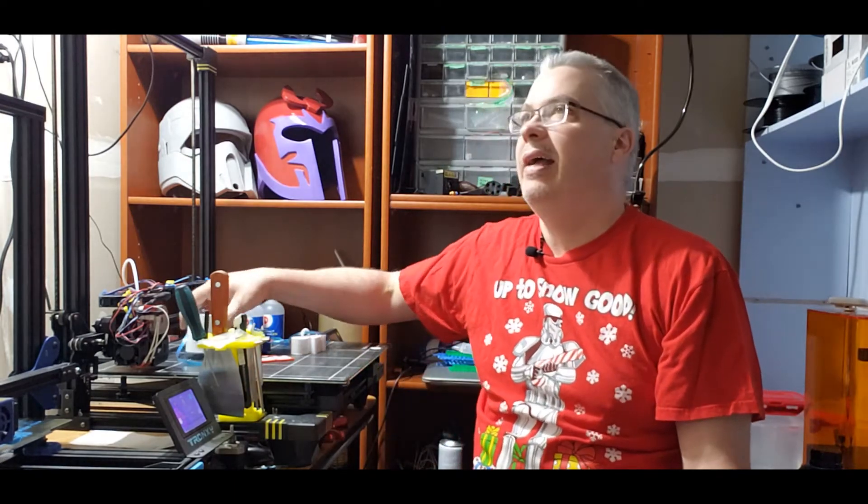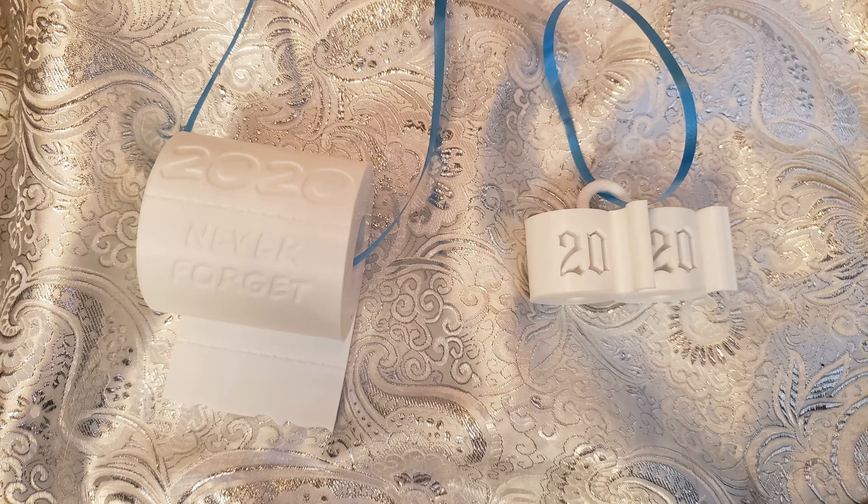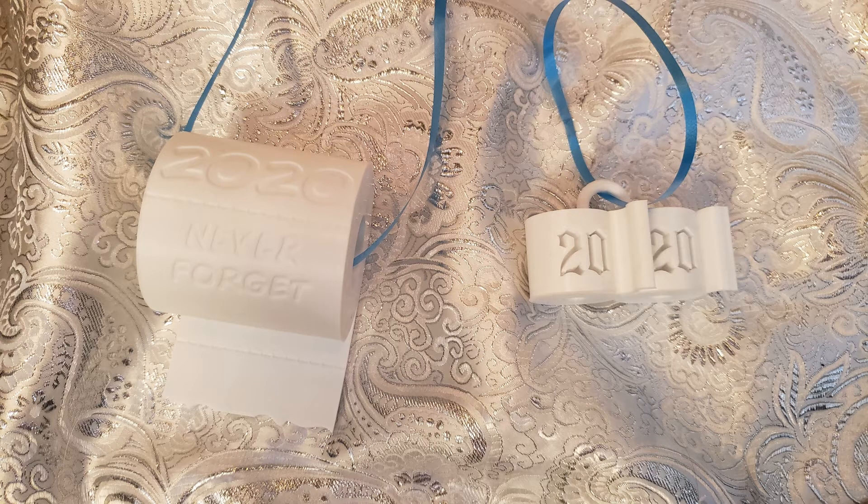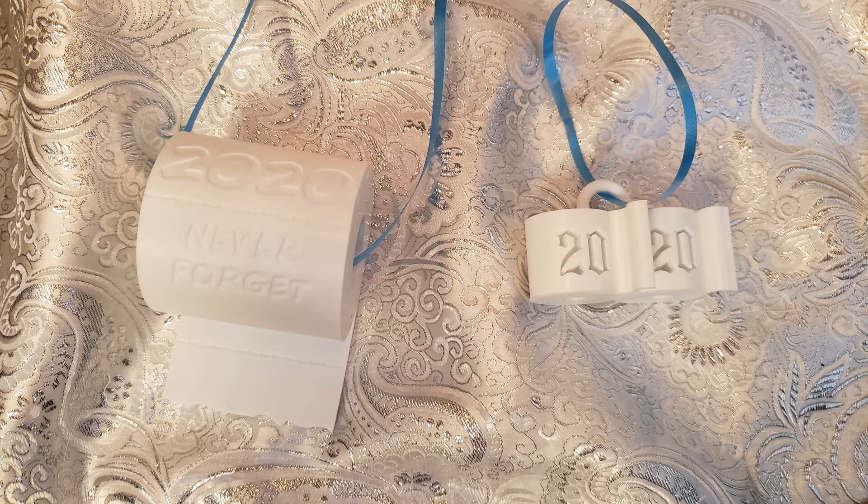But that's a spoiler, because we have a tie. Tie at number five. We have a tie. So for number five, I have the Christmas toilet paper ornament.